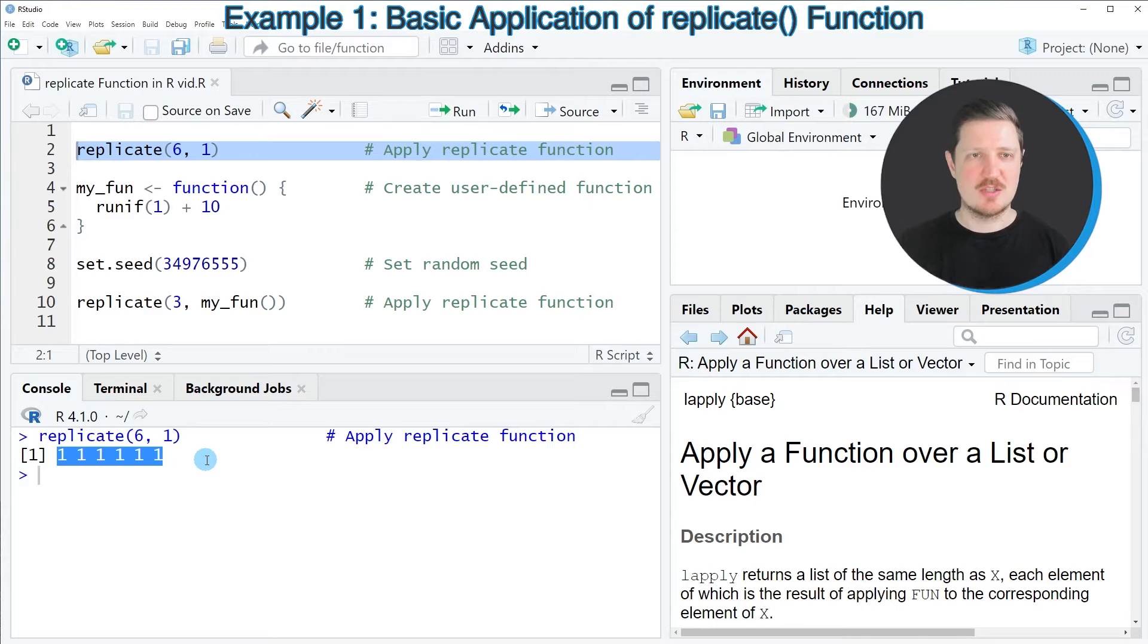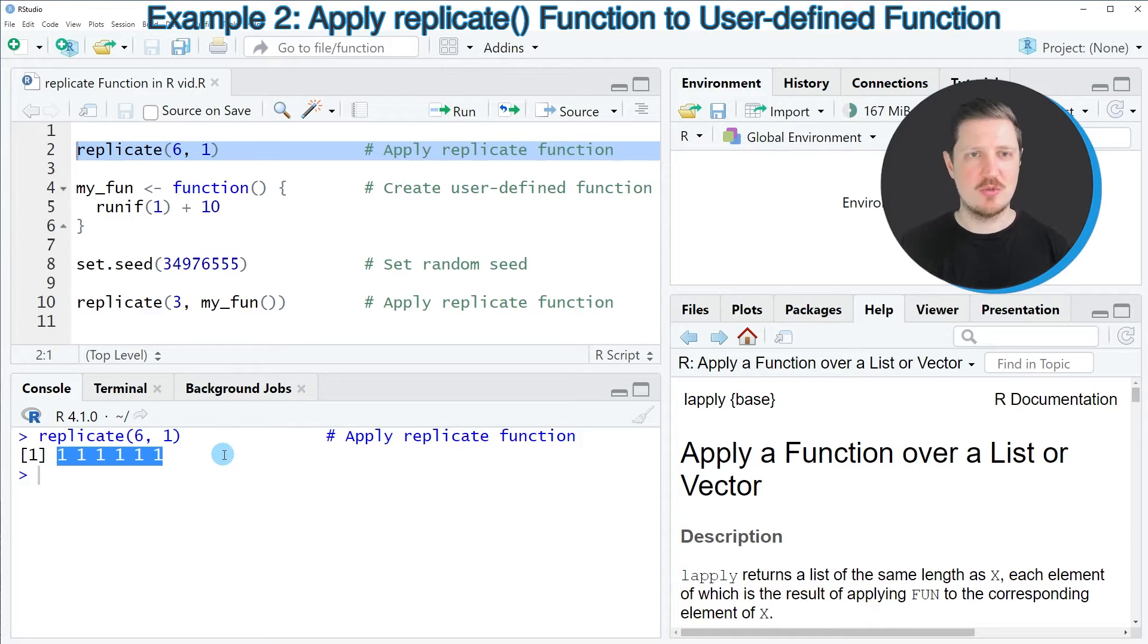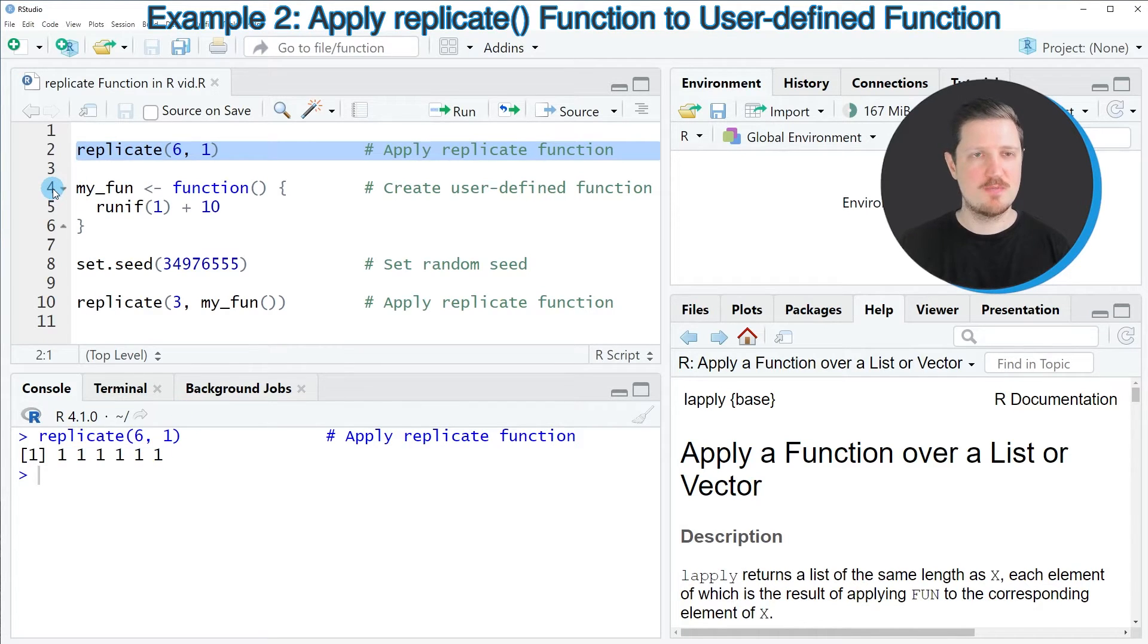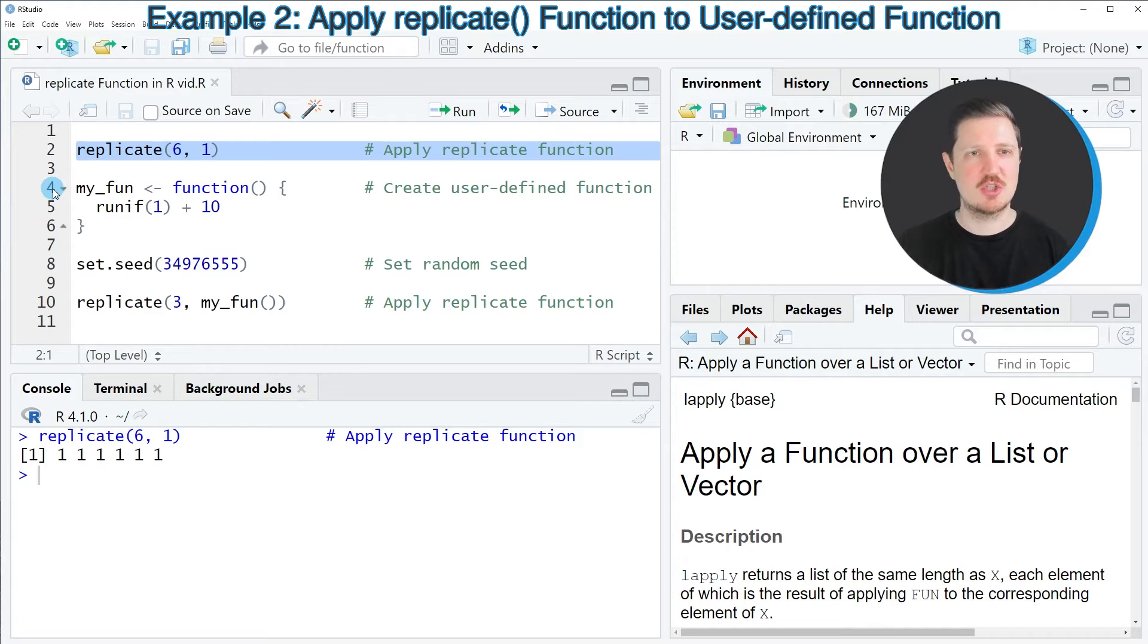It is also possible to apply the replicate function to other functions. I want to show you that in the next example, starting in line 4 of the code. As a first step, I'm creating a user-defined function that I want to insert later on in the replicate function.